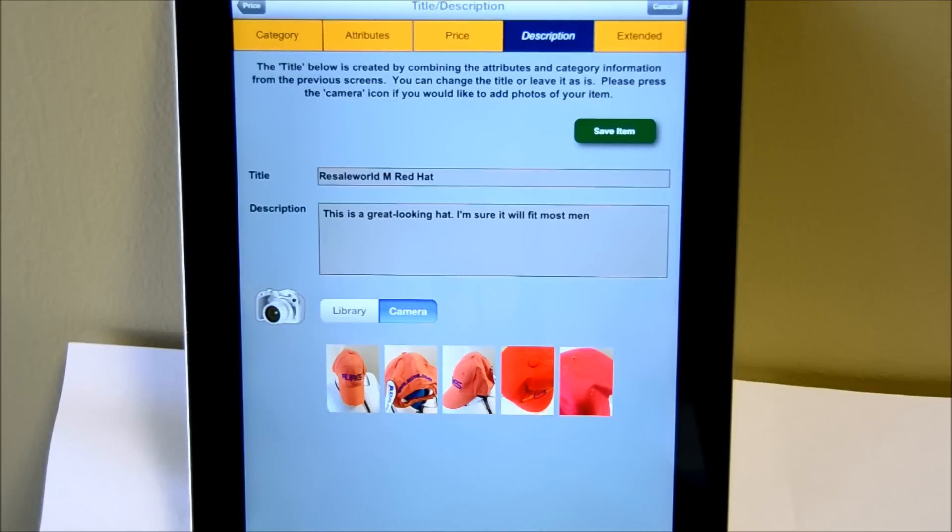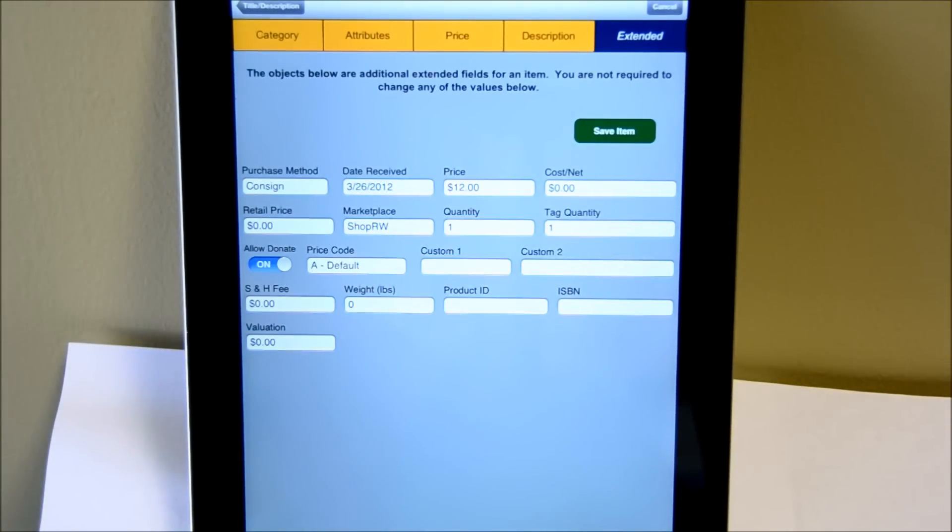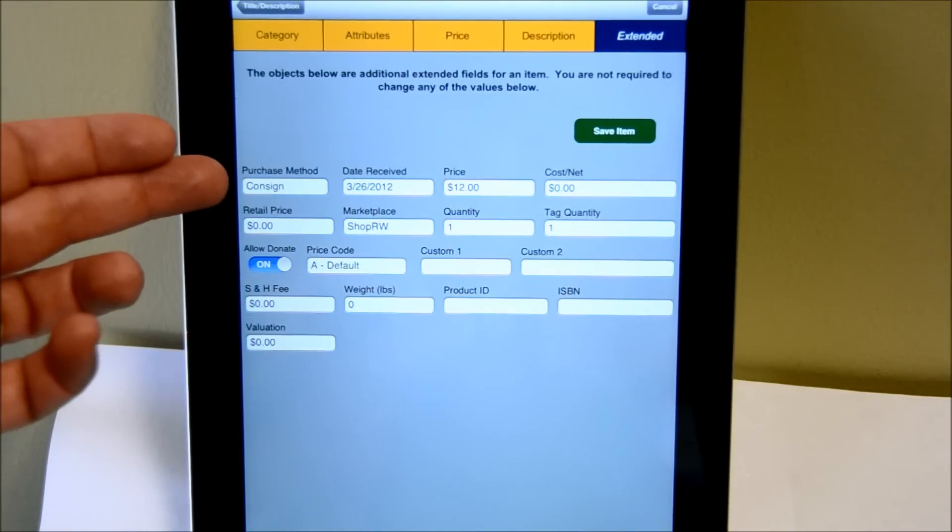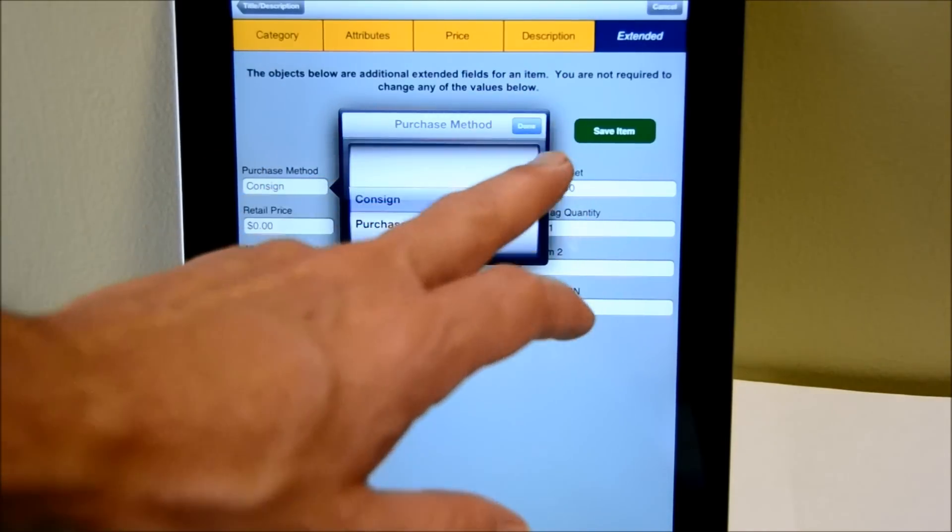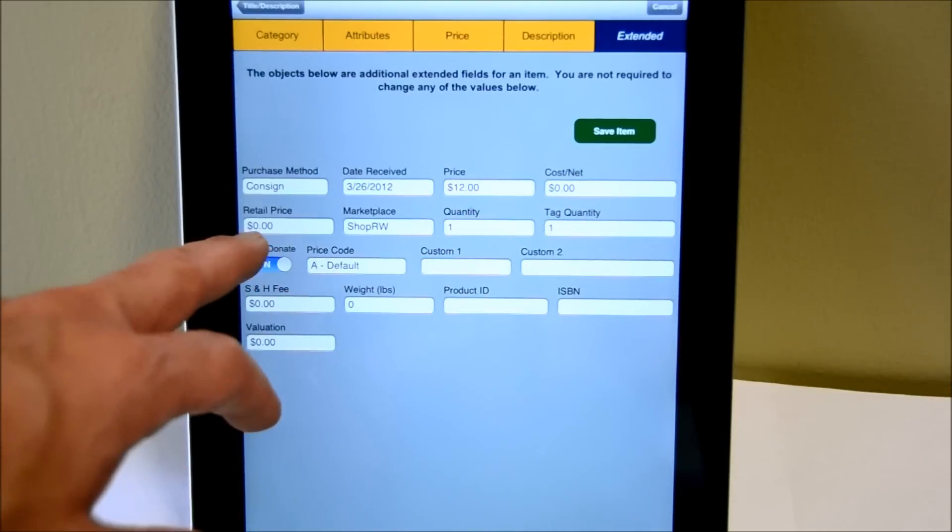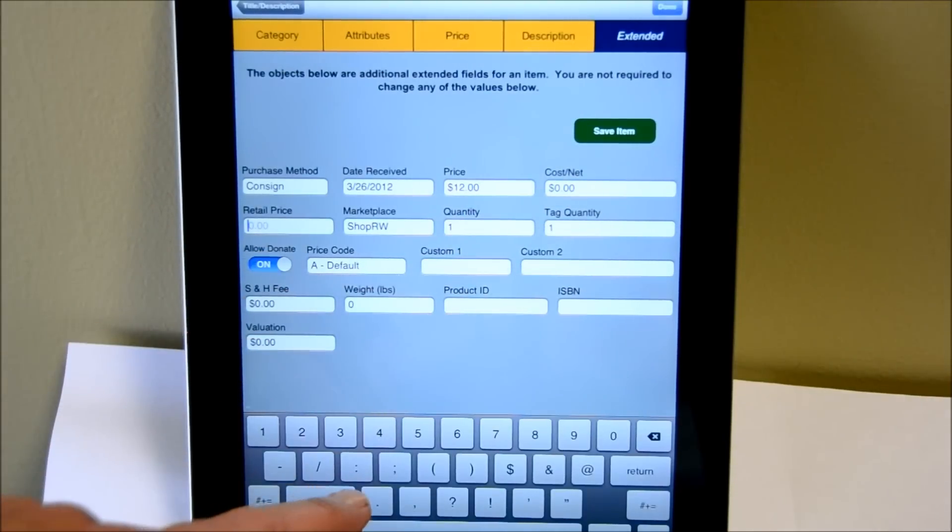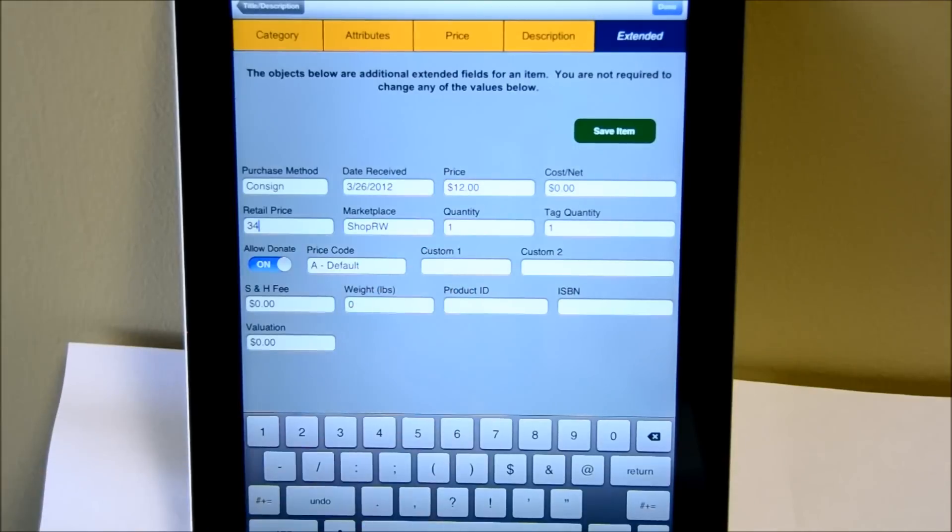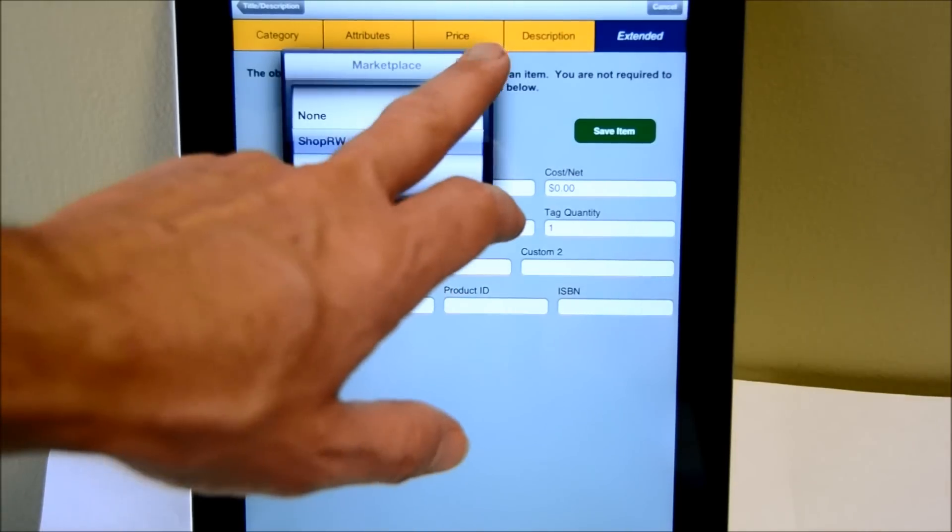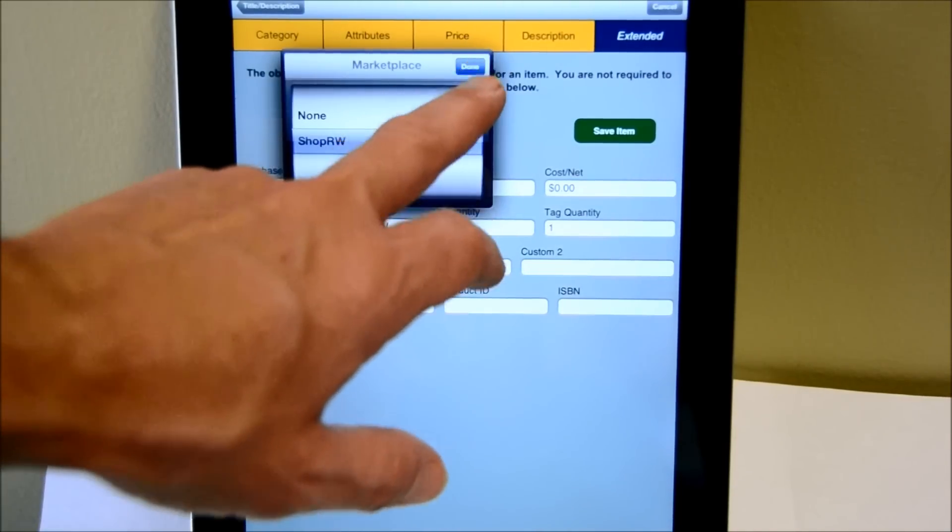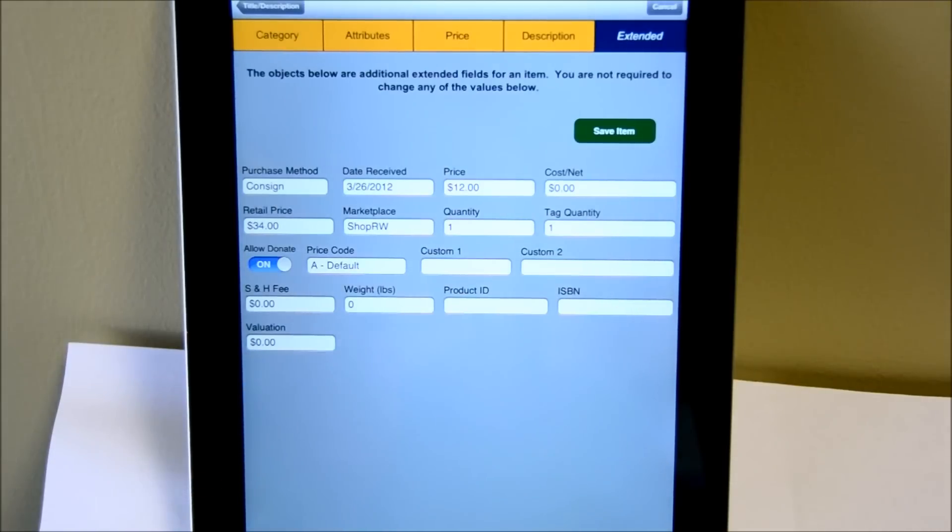Now a lot of you know that there are other fields and so forth that could be associated with an item. You can find those fields on the extended screen. So if you want to change the purchase method, you can just click on that. If you'd like to change the date received, price, cost, retail price, and so forth, you can do that as well. And in this case, we are sending the item up to our ShopRW site. And again, you can see the rest of the fields here that you're all familiar with.